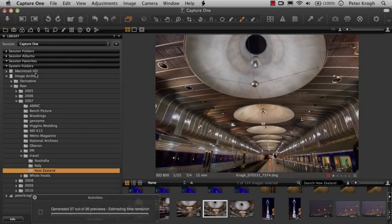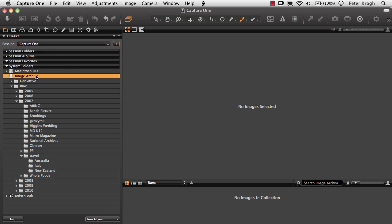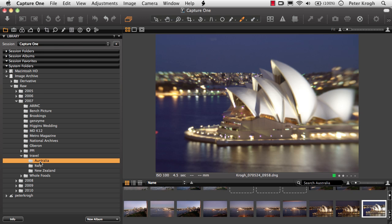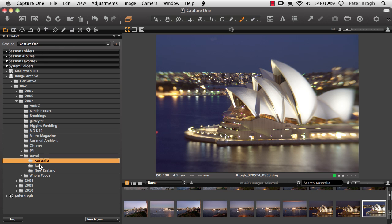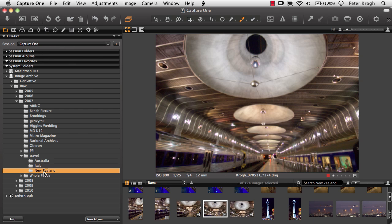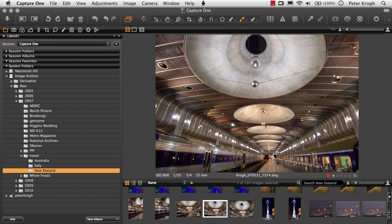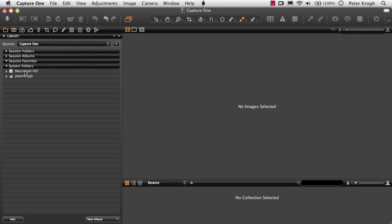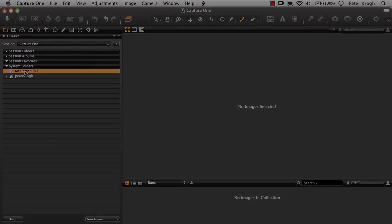Capture One's file browser will let you look inside a hard drive and down through the folders until you can find individual files, and you can easily look through any of the folders that happen to be on this hard drive. However, once the hard drive is disconnected from the computer, Capture One can't show you the pictures anymore.